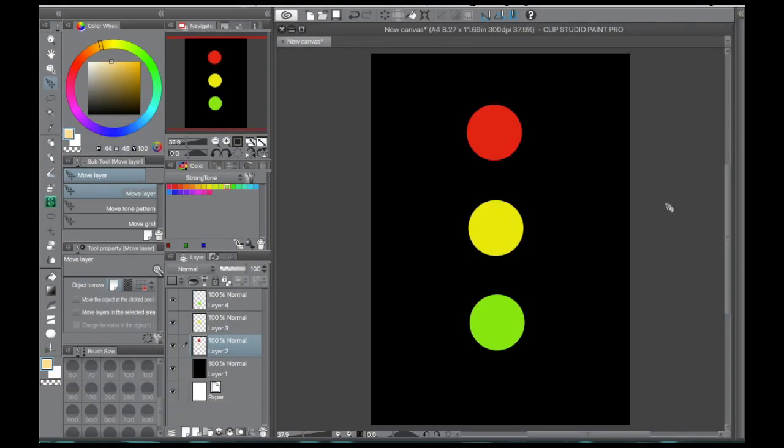Hi everyone! Welcome back to Muse Confused Art. I'm Muse and this week we're doing a glow tutorial in Clip Studio Paint, also known as Manga Studio.